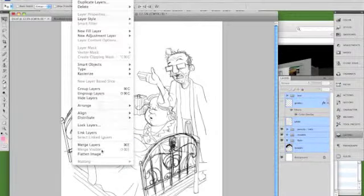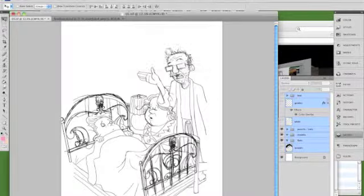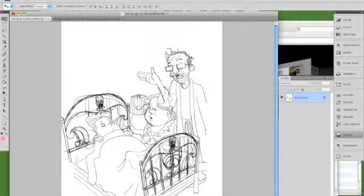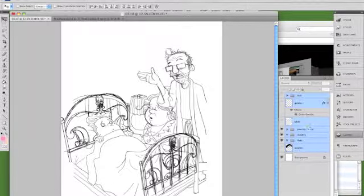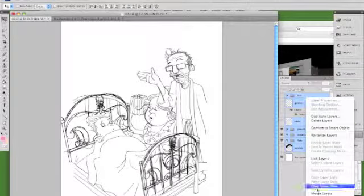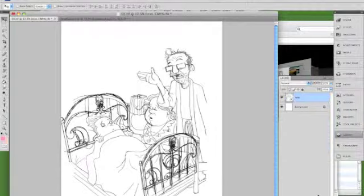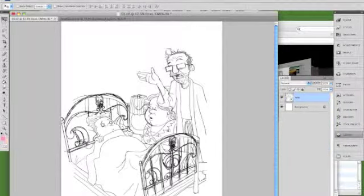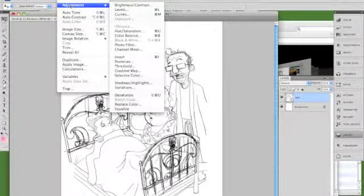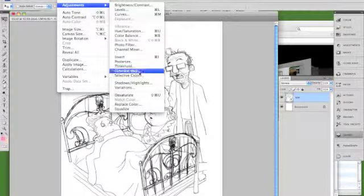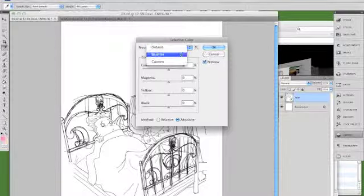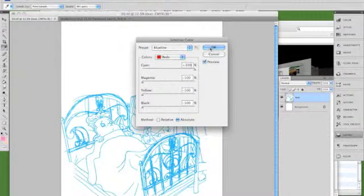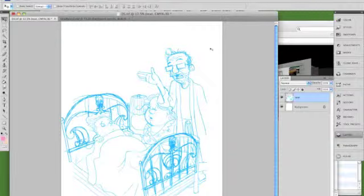No wait, I don't want to flatten the images. Let's undo that. Command-Z. I'm just going to right-click and go down to merge layers. And there we go. We've got it all under one layer. So go up to adjustments now and selective color. And from the presets, there's blue line and voila! We've converted that all to a blue line.